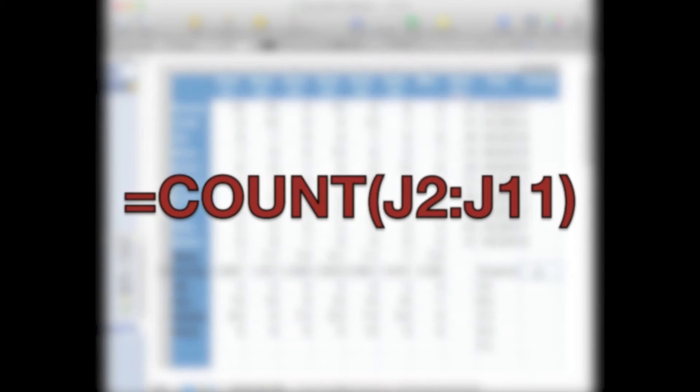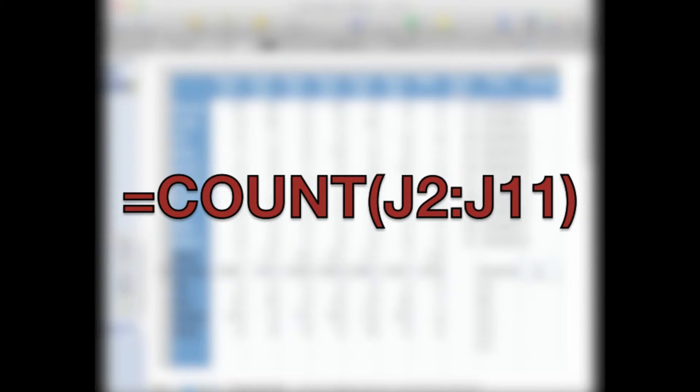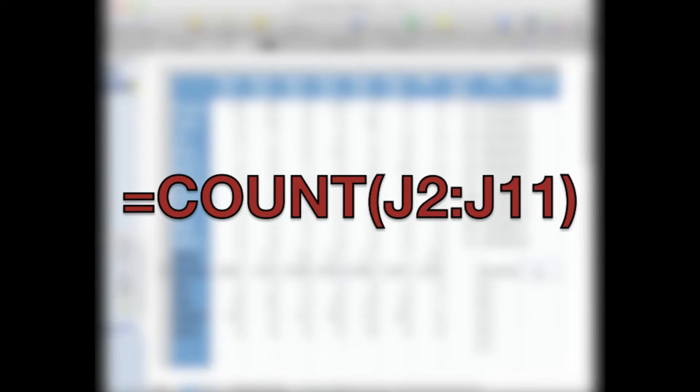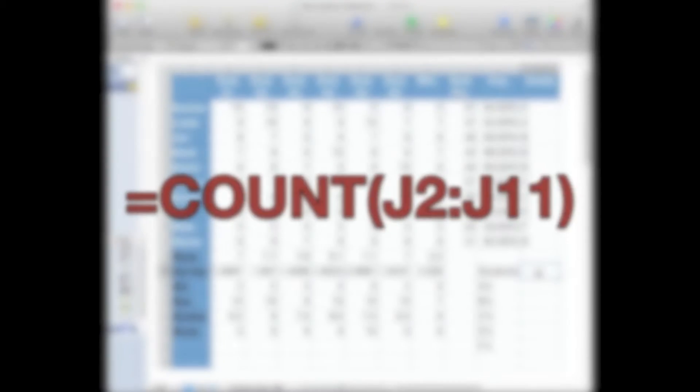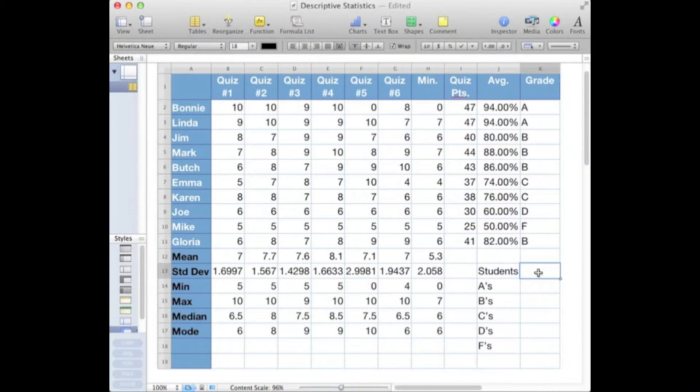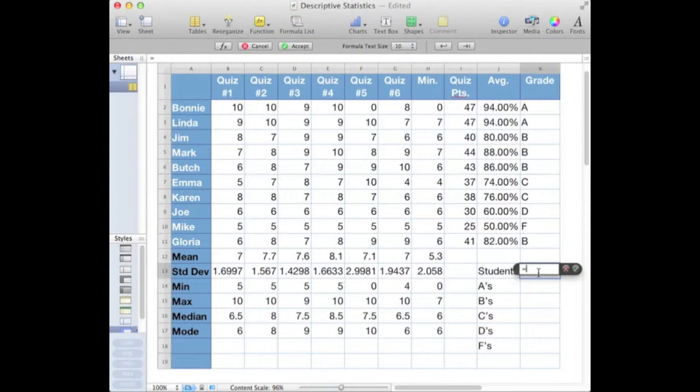In this episode we look at two ways to count in your spreadsheet. The first one is a simple count, and the function name is COUNT, C-O-U-N-T, just as you would assume. So we'll begin typing equals.